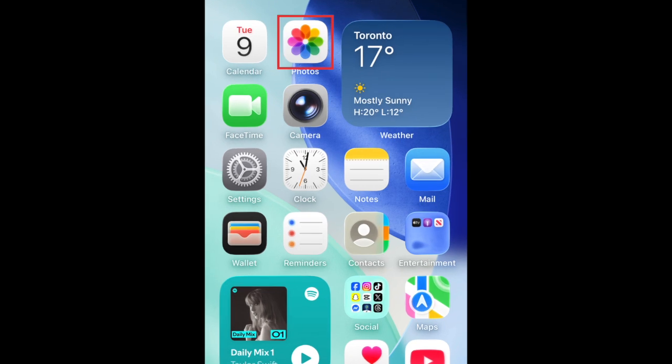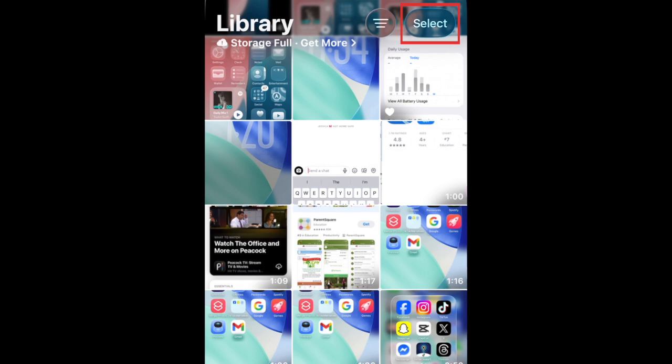To bulk delete photos and videos from your iPhone, first open the Photos app. Tap Select in the top right corner.